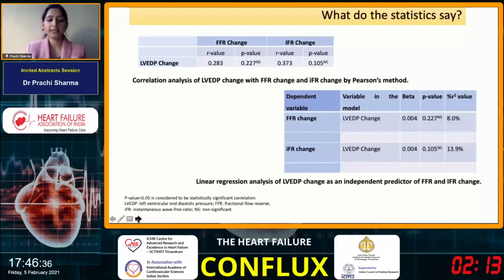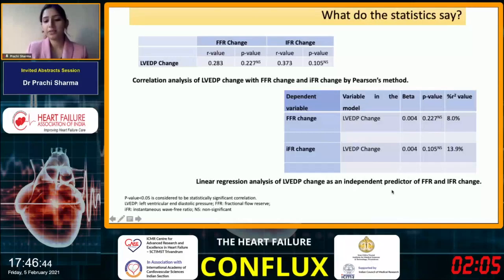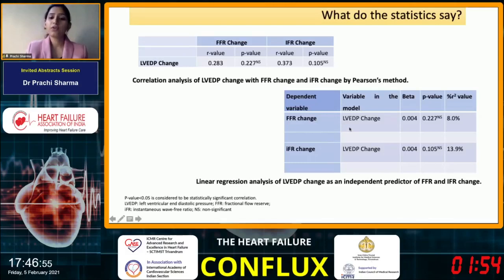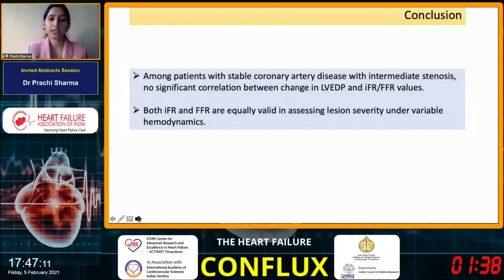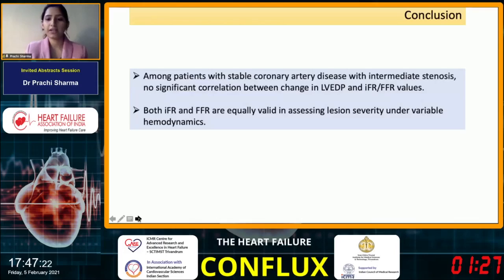We also analyzed this through linear regression analysis and found that LV end diastolic pressure changes did not independently predict the changes in FFR and IFR. The coefficient of determination was nearly 8% and 13.9% respectively — that is, for one mmHg change in LV end diastolic pressure, the FFR and IFR changed by approximately 0.004, which was statistically non-significant. We may conclude that among patients with stable coronary artery disease with intermediate stenosis, there is no significant correlation between changes in LV end diastolic pressure and IFR or FFR values, so both are equally valid in assessing lesions under variable hemodynamics.